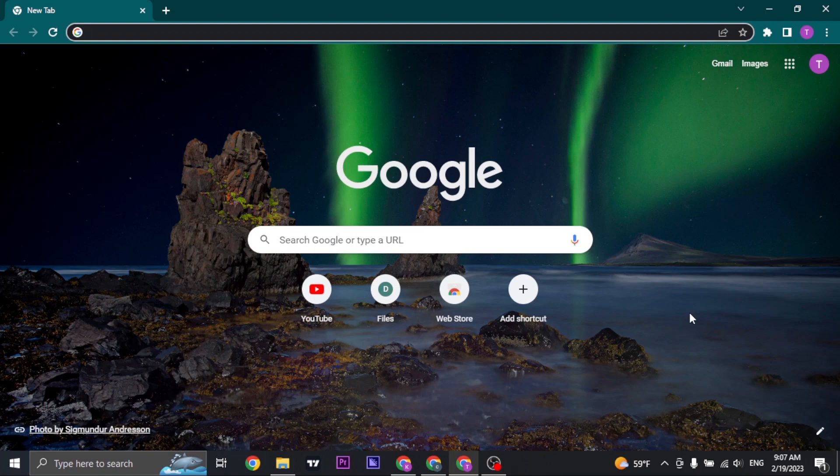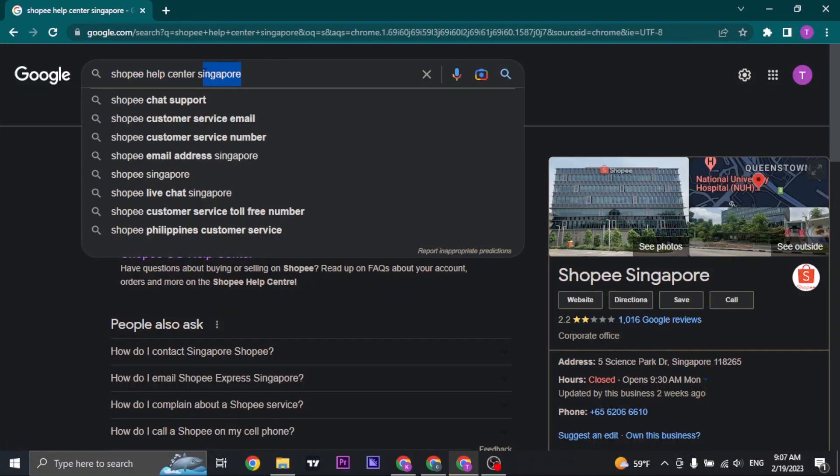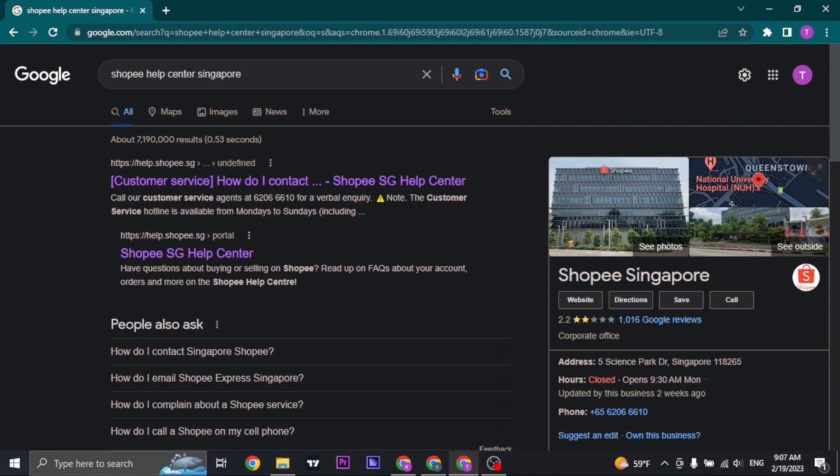Firstly, open up a web browser and then just search for Shopee help center with your country. Make sure to include your country. Once you do, just click on the Shopee help center option.